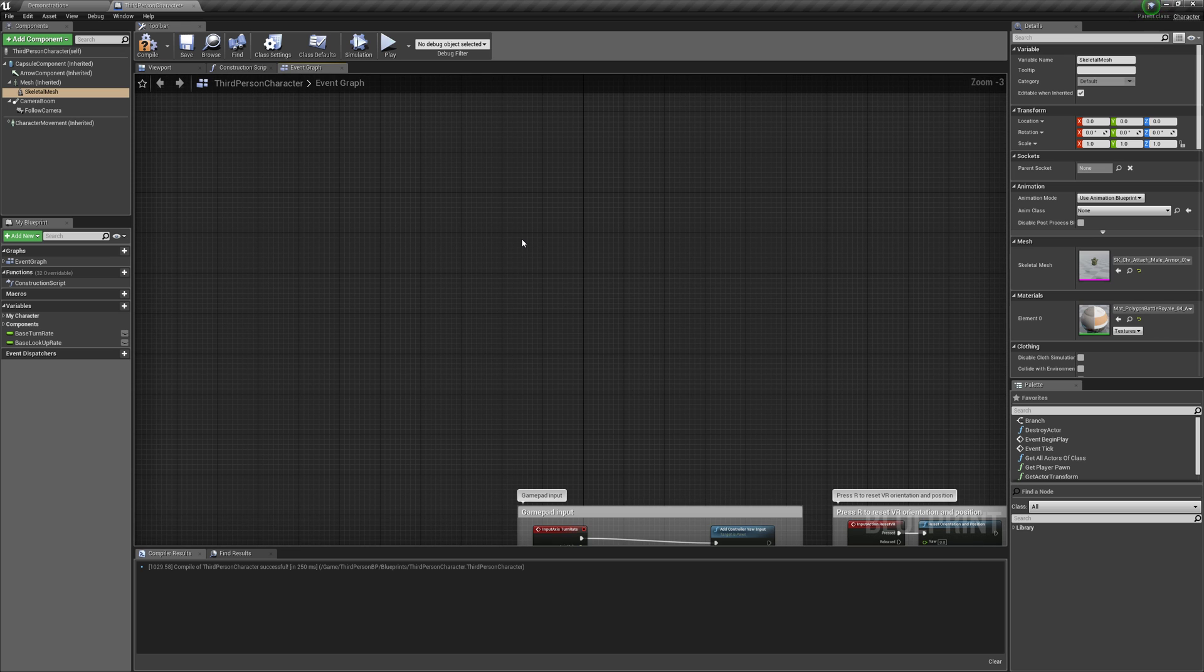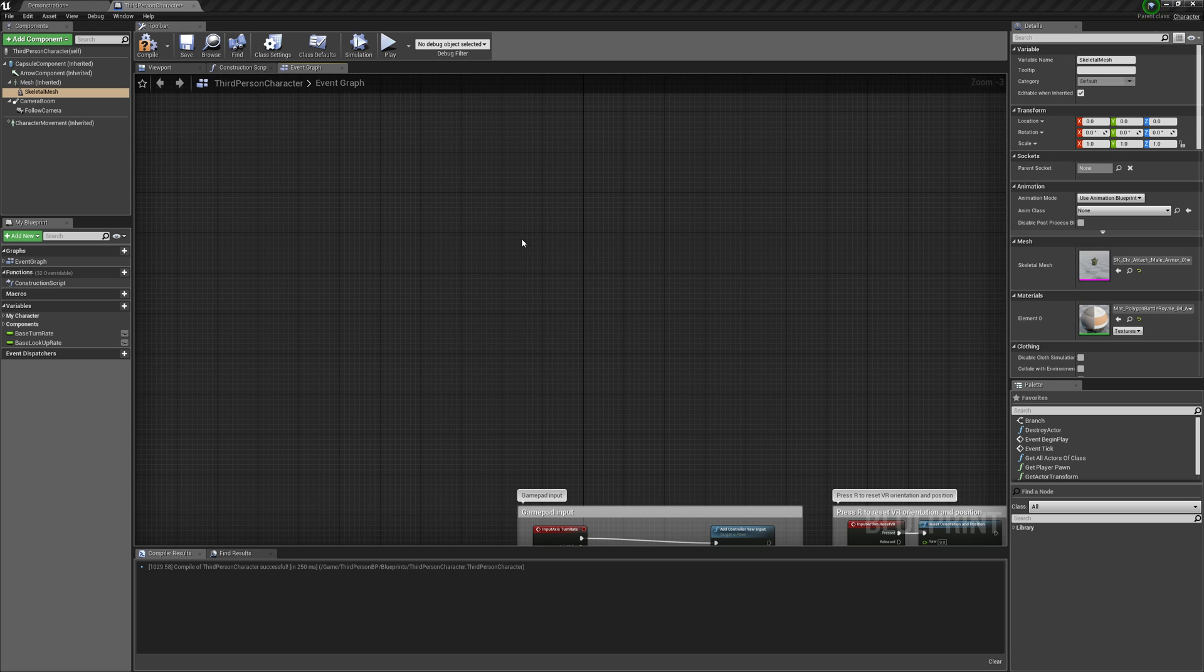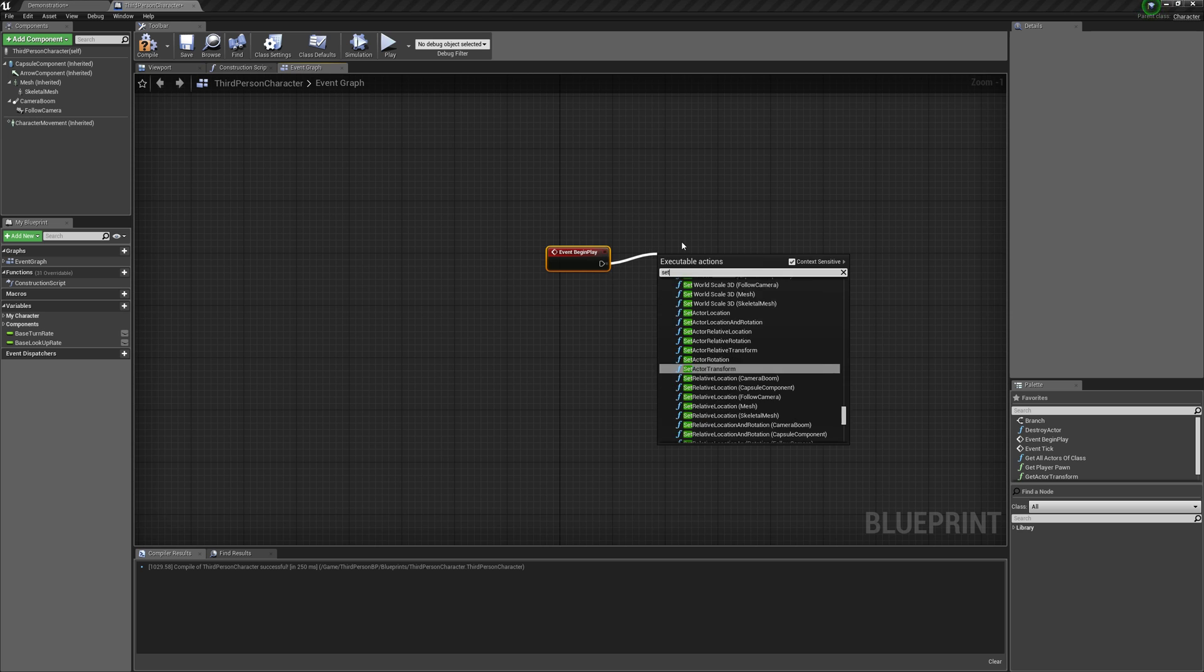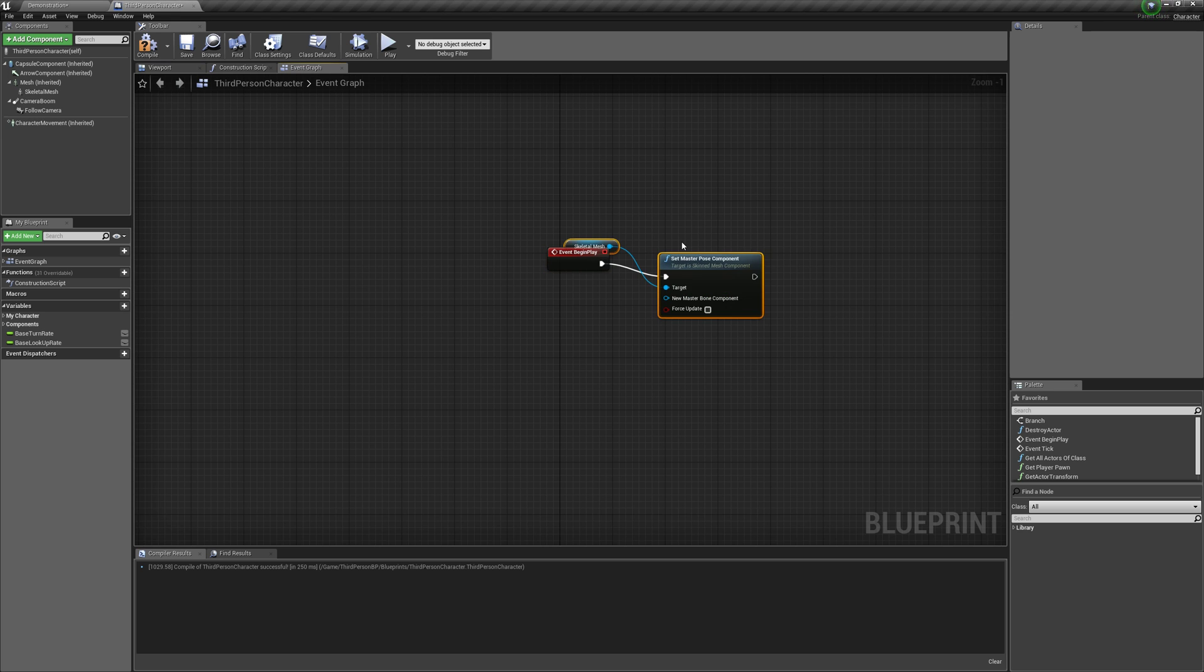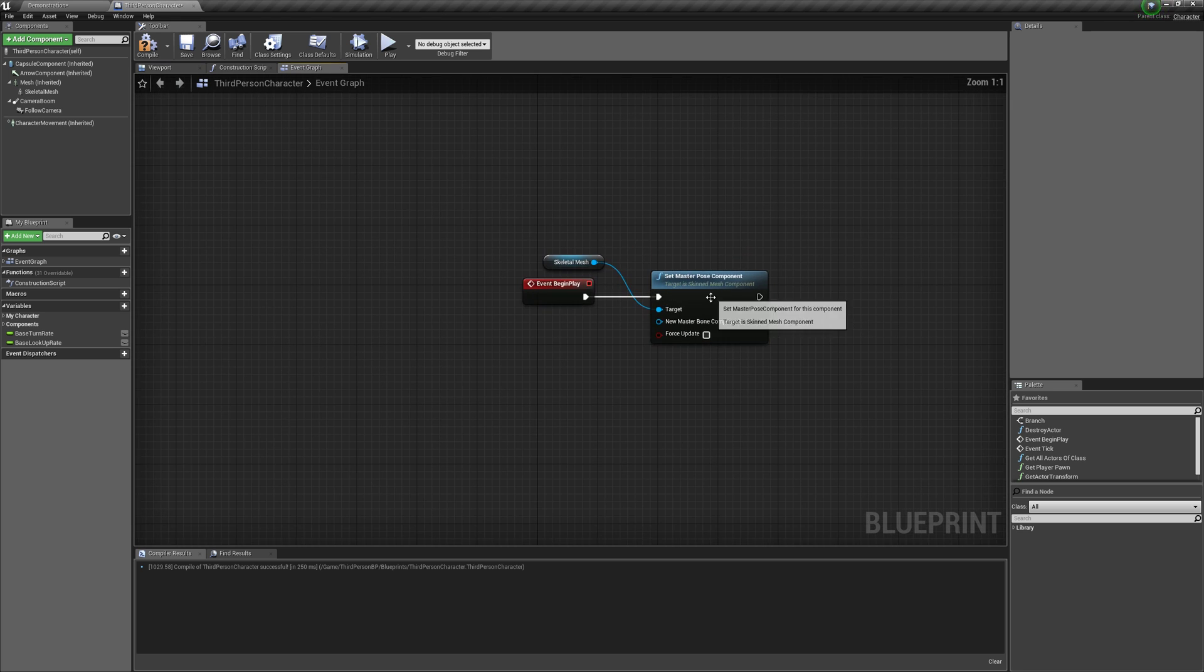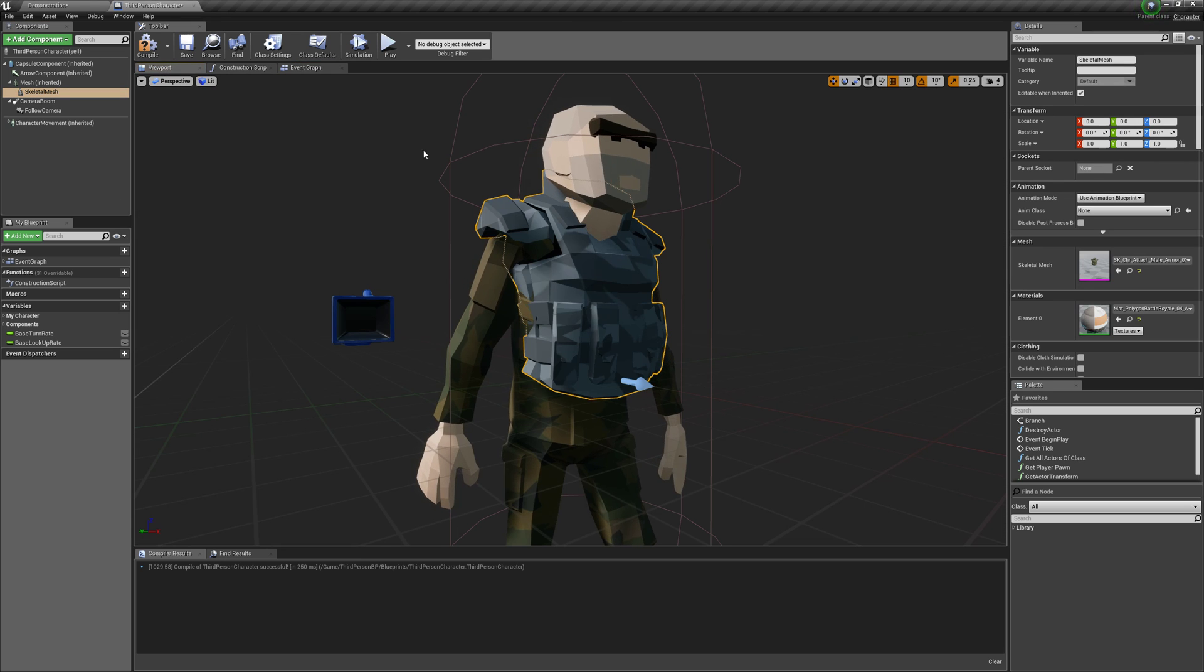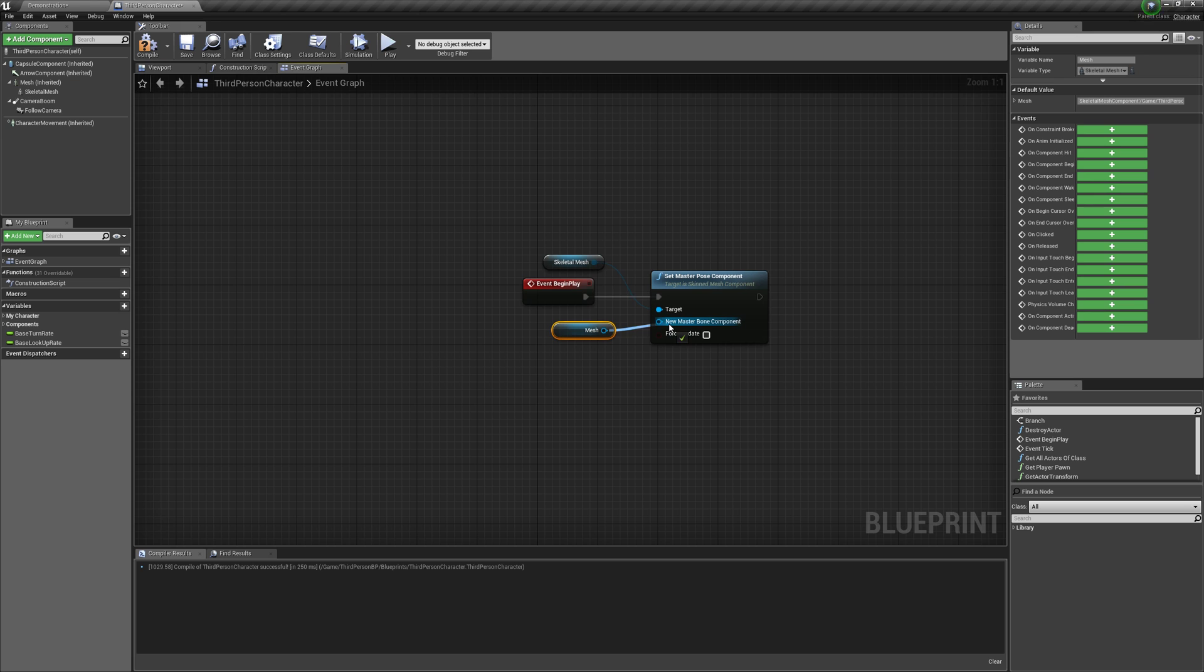We're going to right-click Begin Play, and then off this we're going to do Set Master Pose Component. The target should be the armor, and the mesh is our character. Set him to the master pose component, and that's literally all we need to do.